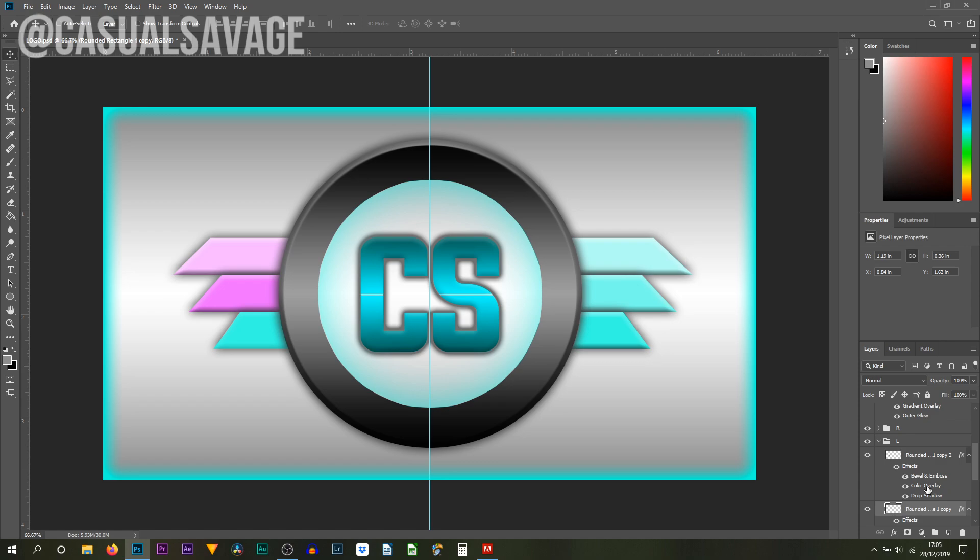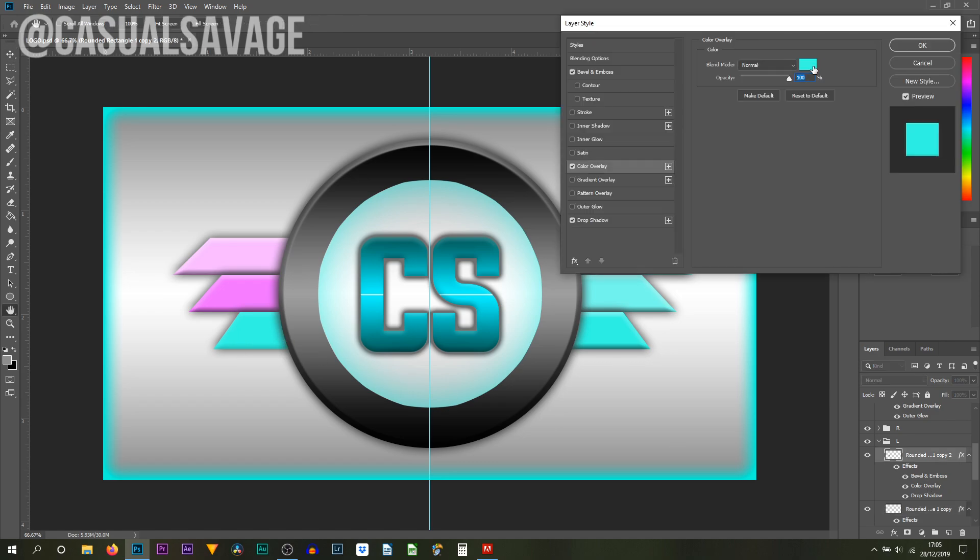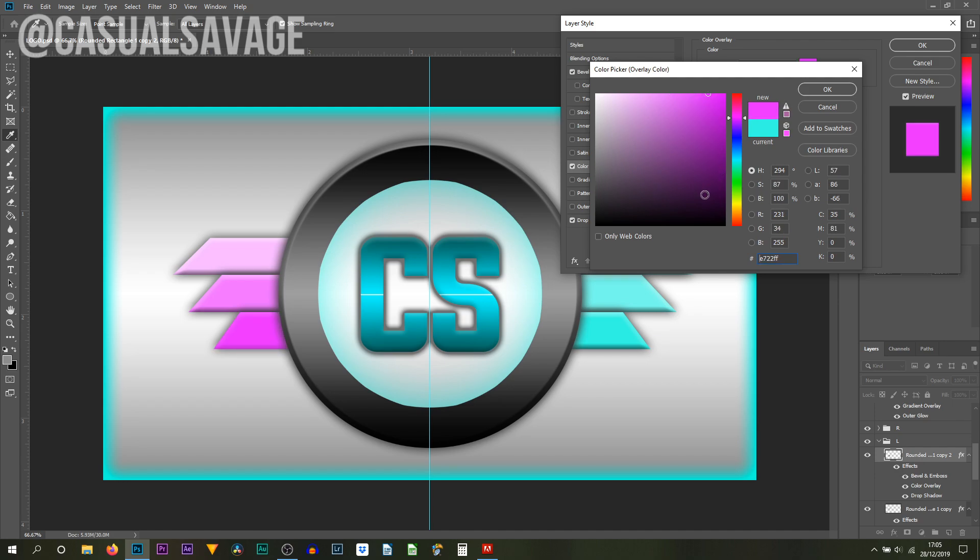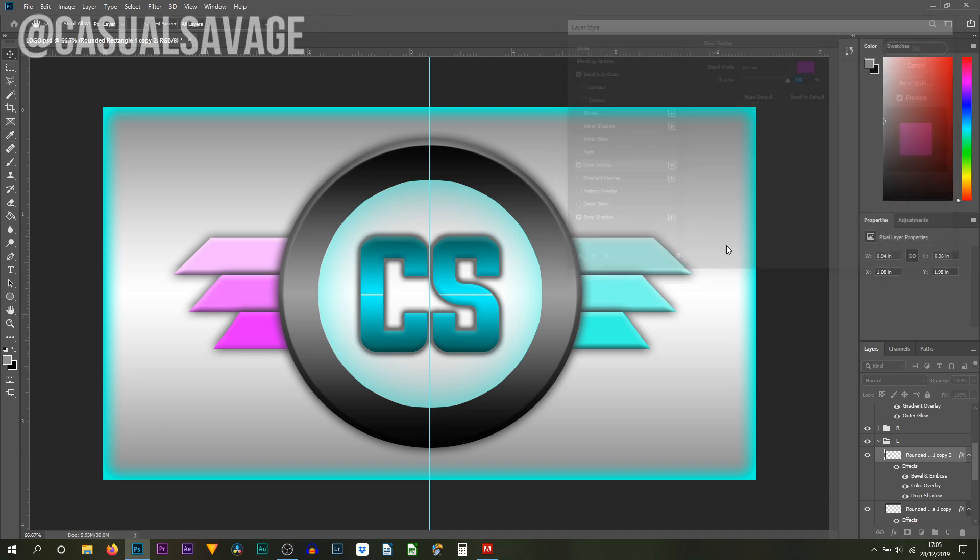Then you go back to color overlay for the bottom one here, select the color and again press Control V and then we want to go a little bit darker so we'll just go to here. Select OK, and you're done for that side.